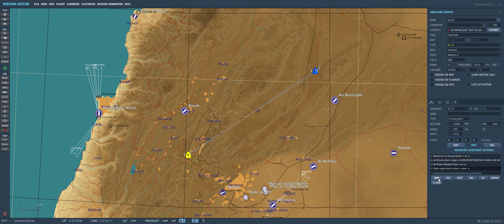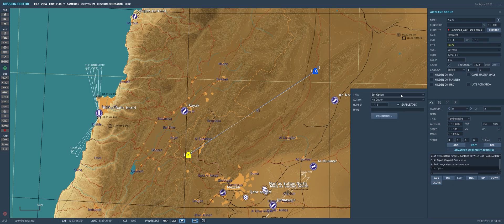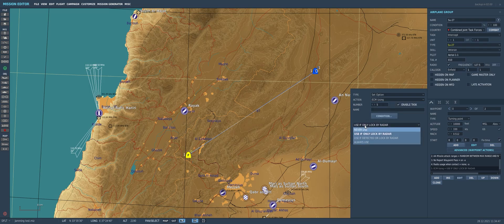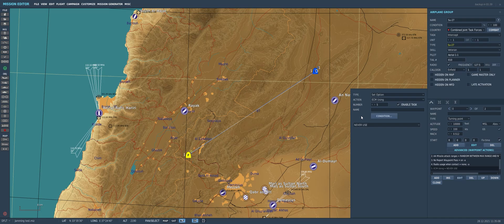When we add in our ECM options, we come to the little Add button and go to the Set Options function action, then find the ECM using option. We have four different options. First is Never Use — the aircraft will simply never use its ECM systems even if it has one. The next option is Use If Only Locked By Radar — the aircraft will only use its ECM defensively to try to break a lock when you've locked him up and are setting up for a missile attack.